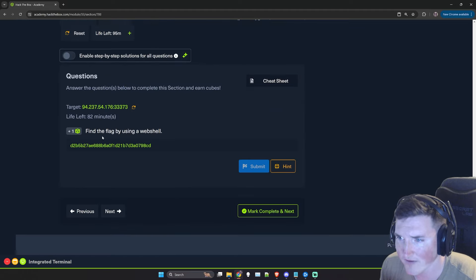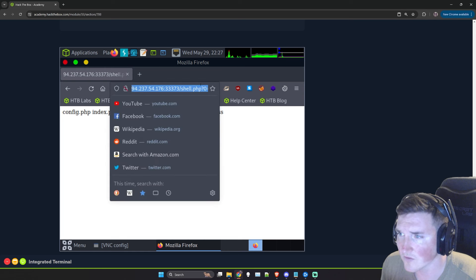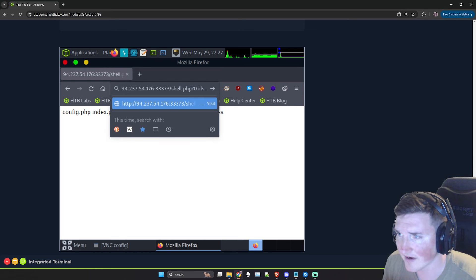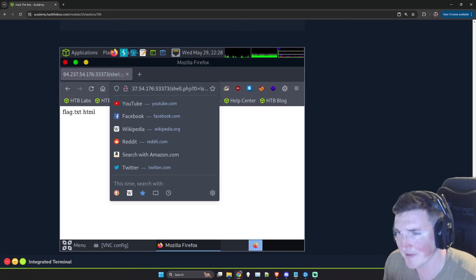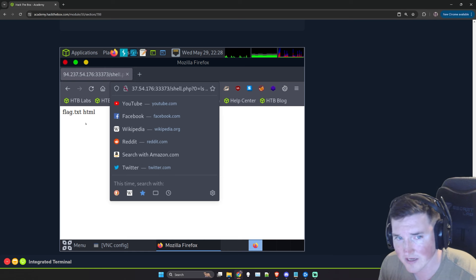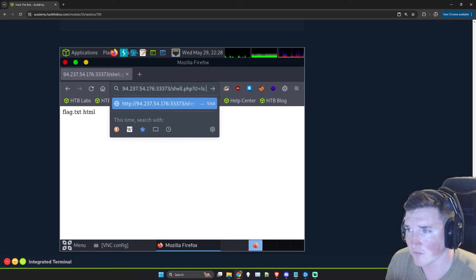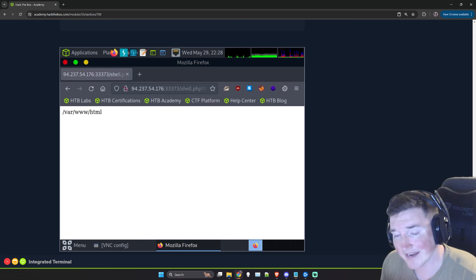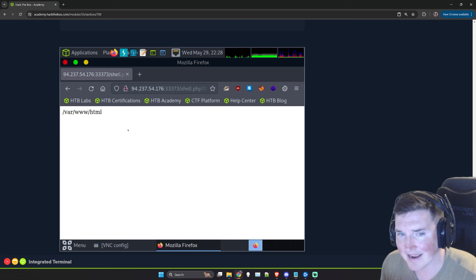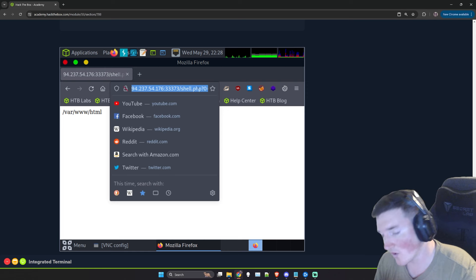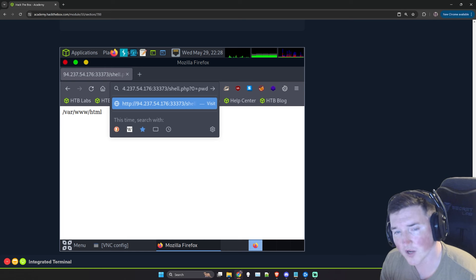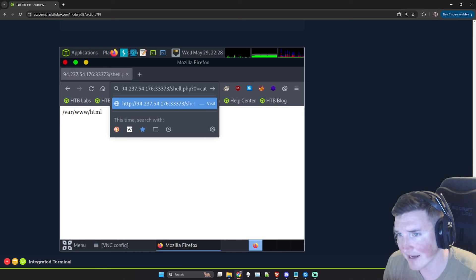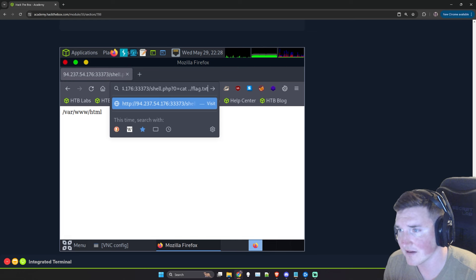Now let's find the flag. We run ls .. to list the parent directory. Boom — there's the flag. All I did was ls space dot dot, which lists the directory behind our current one. We can confirm our present working directory is /var/www/html. So /var/www has the flag. Then we run: cat ../flag.txt — and there's your flag. Very simple, very fun.